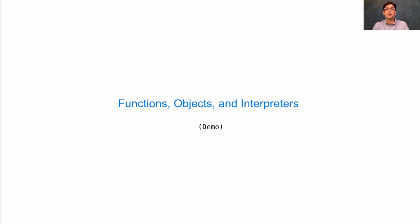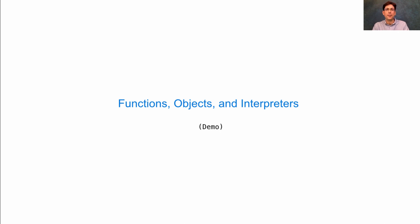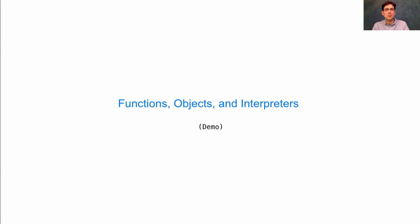Now I'm going to show you a demonstration of some of the features of Python that shows how big ideas in the course will fit together. In this demo, I'm going to use some features of the language that I haven't really described to you yet. So it might not all make sense right away.